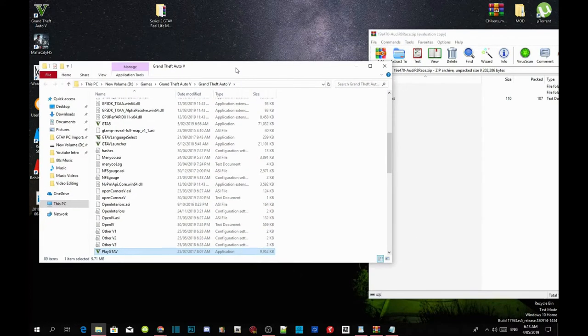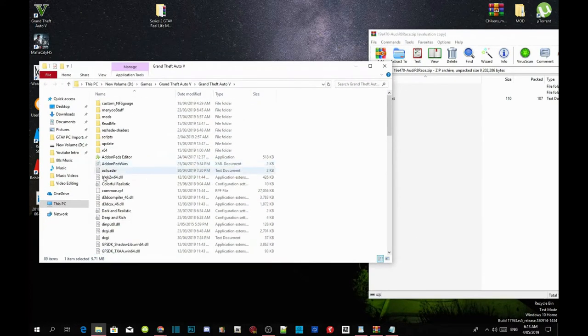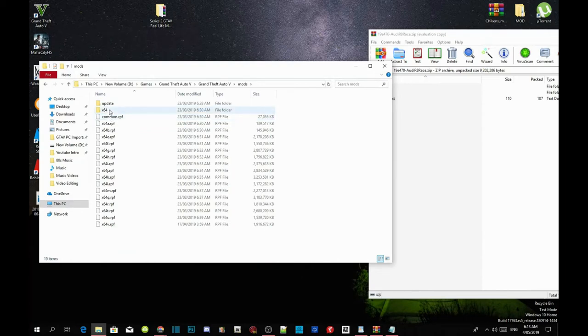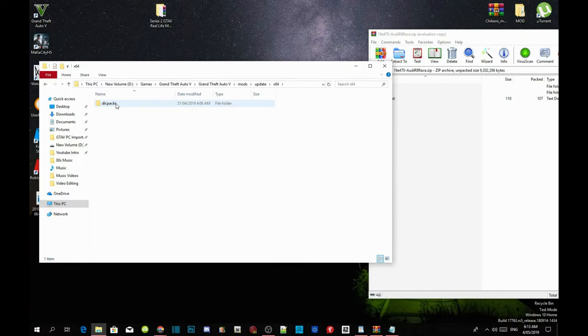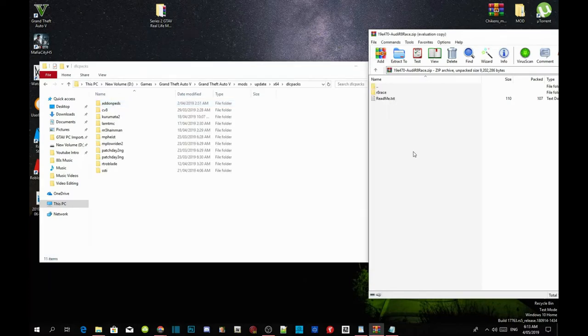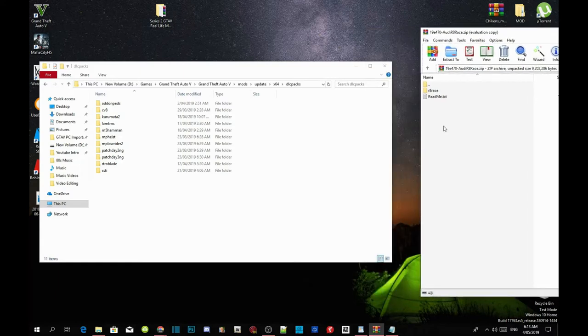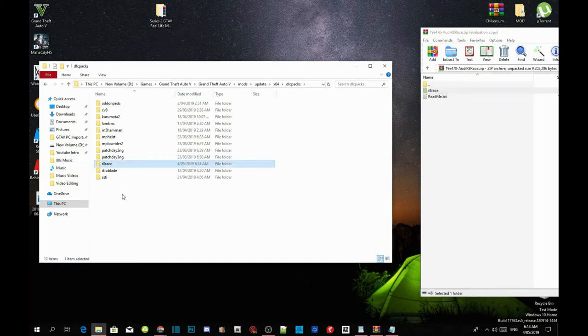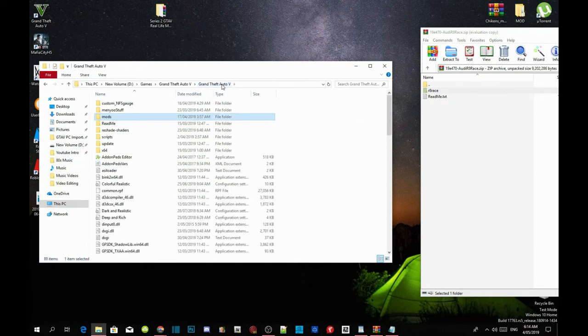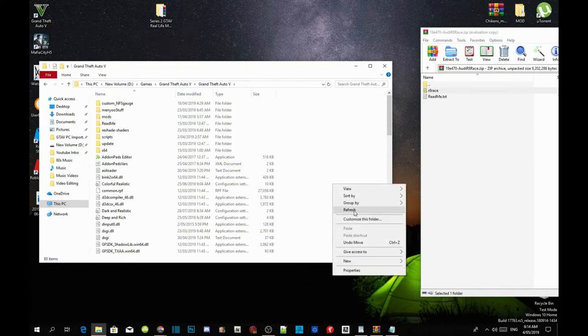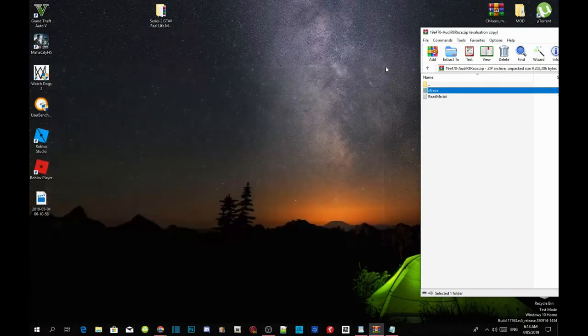Once you guys have finished with that, go to your mods folder, go to your update folder, then go to your x64 and then go to dlcpacks folder. Now all you guys got to do is go back to your extract folder, click on your folder that's inside your extract folder and drag it inside your dlcpacks folder. Once you guys complete it, go back to your Grand Theft Auto V main folder, right click and then refresh your folder, exit out of your game folder.